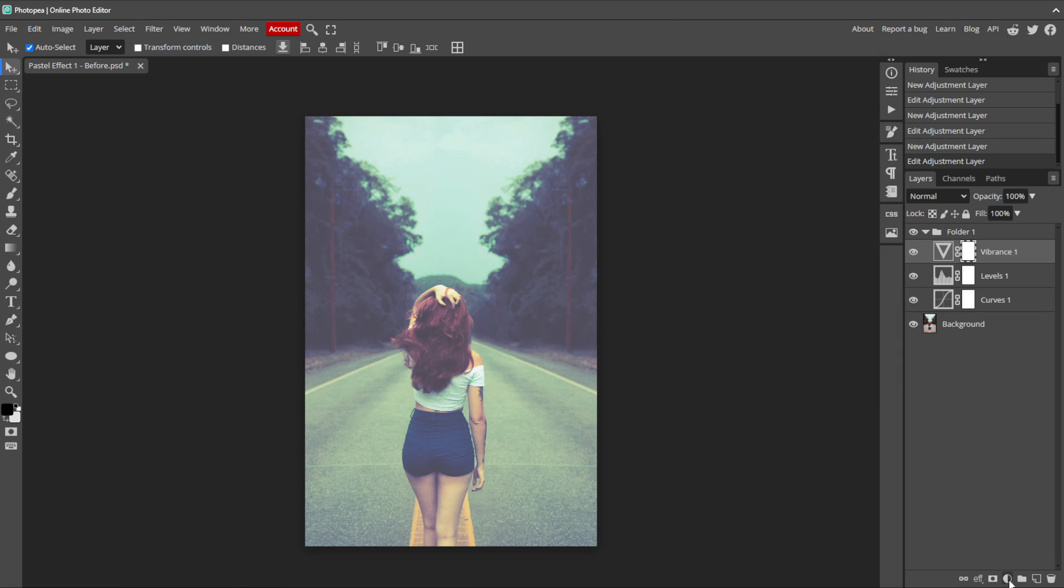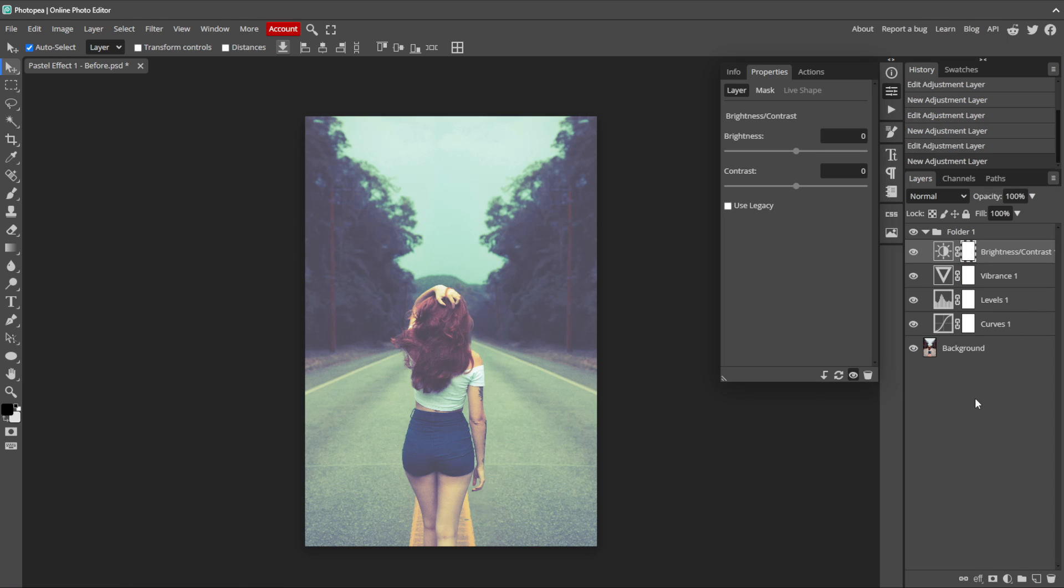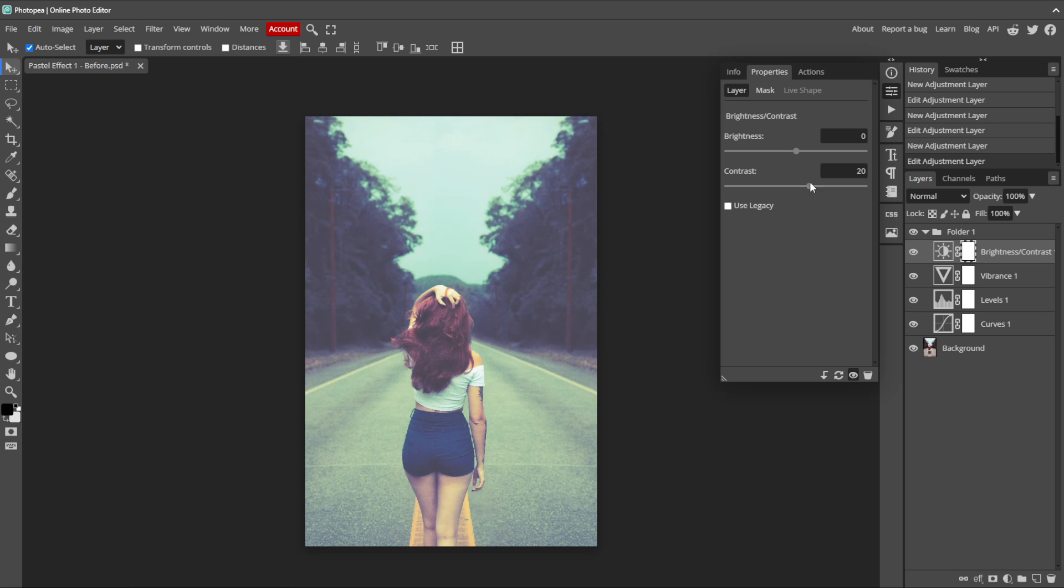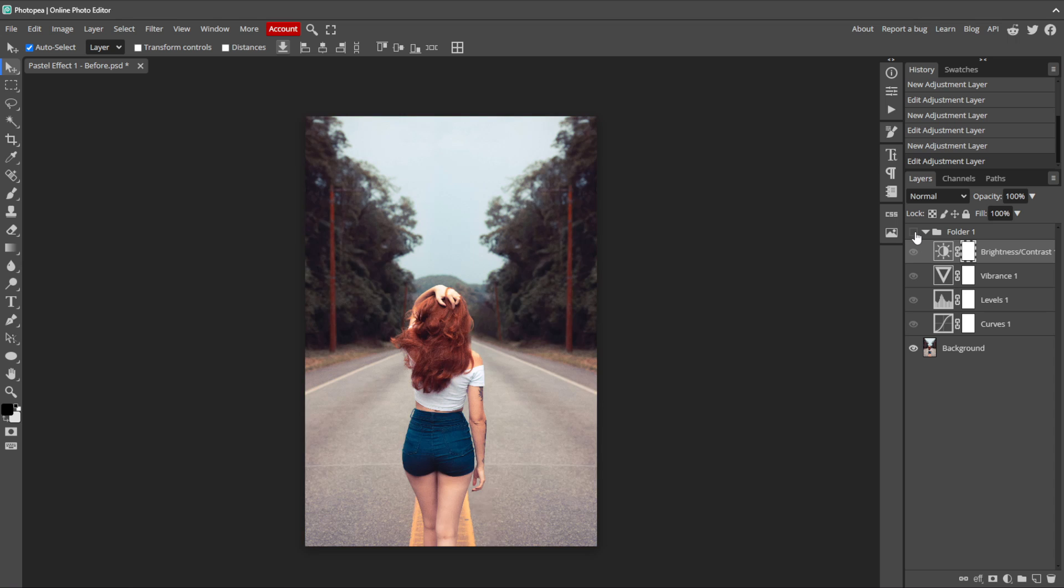Add another adjustment layer, and this time select Brightness Contrast. The Brightness Contrast adjustment layer allows us to adjust the overall brightness and contrast of an image. It increases or decreases the lightness of the image and adjusts the difference between the light and dark areas, which can help to enhance visual impact and clarity. With all of the adjustments we've made, we've lost some clarity and detail, and we can get some of that back by increasing the contrast here. I'll set it to 20, and you can see the difference is subtle but it kind of tightens everything up.